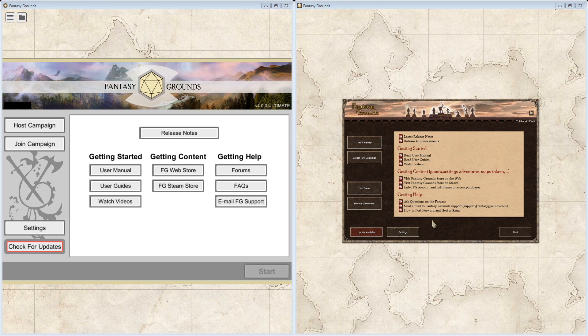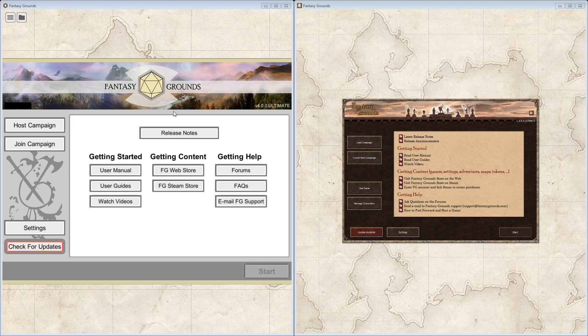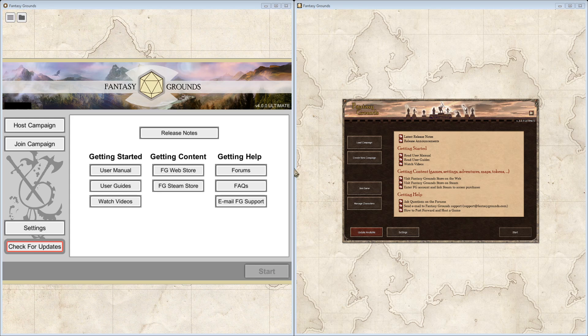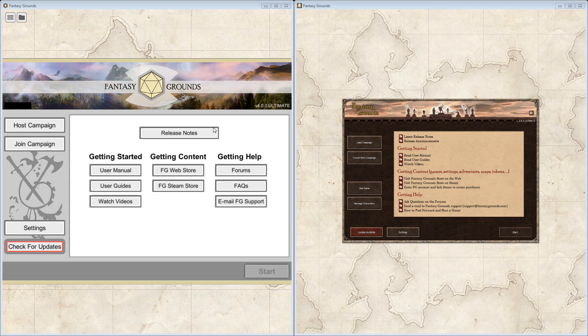This middle section here, where you've got the getting started, getting content, and getting help sections, have been reworked. It's now clear as to what each button is going to do and it's easier to click on. You don't have to worry about trying to get the right button here. But the one thing you don't see here anymore is the announcements, and I'm not entirely certain why that is.